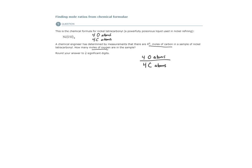What's the mole ratio? Well, the mole ratio would be four moles of oxygen for every four moles of carbon.